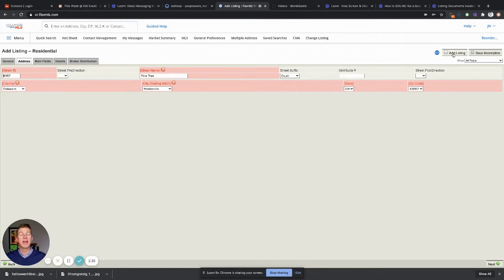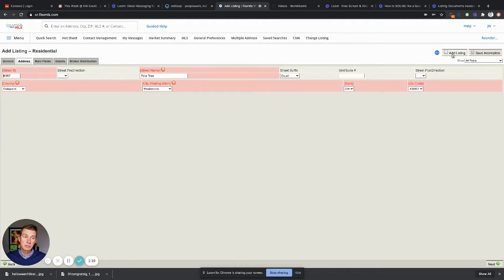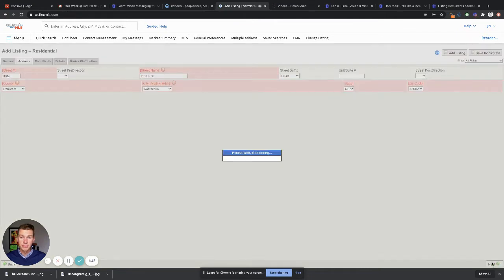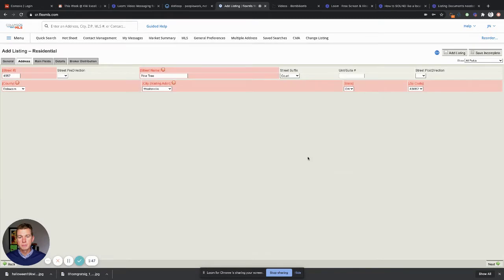Whatever you do, don't add listing until you get all the other stuff in there. There are some goofballs out there of the 8,000 realtors we have in Columbus that have done that and they put some funky things in there. So let's not do that. We're gonna click next here.